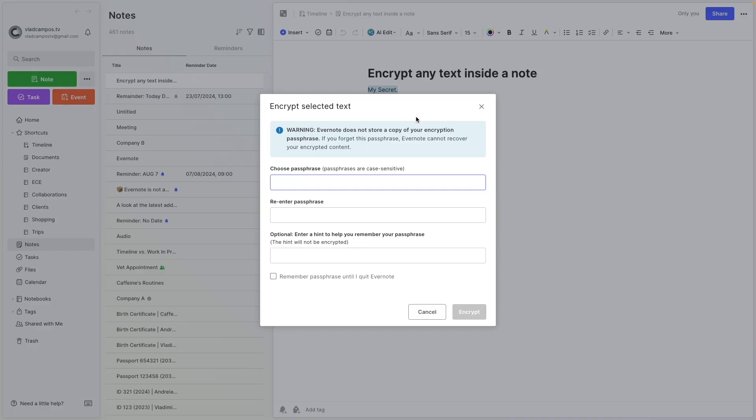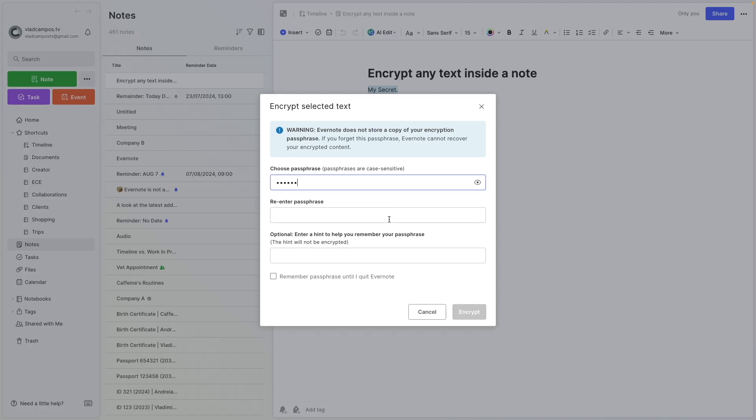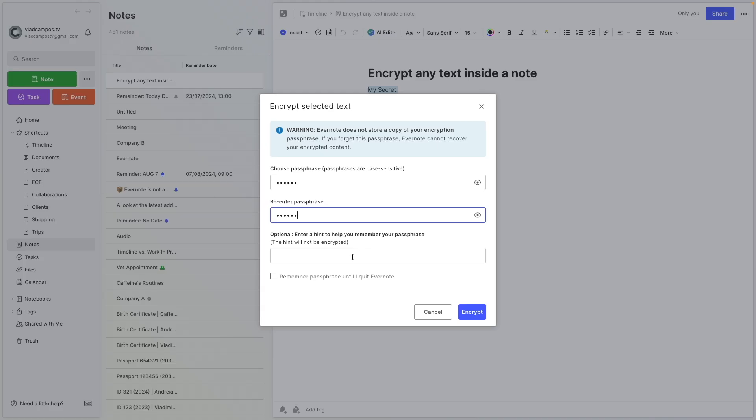Next, we need to enter a password. Please use a strong password — I'm going to use a simple one here because this is my test account and I don't want to forget it. If you forget this password, there is no way to recover it — Evernote doesn't see this password, no one has it but you. You can also add a hint here — be very careful with that. And there's an interesting checkbox: 'Remember passphrase until I quit Evernote.'